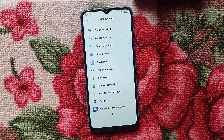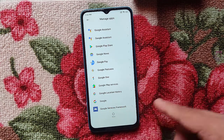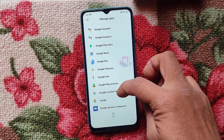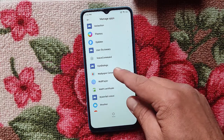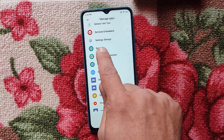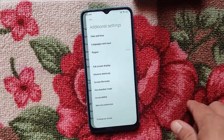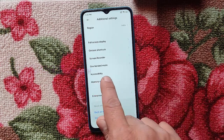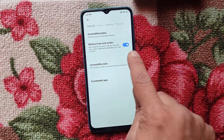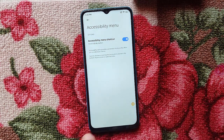Now go back and find Google Play Services — here it is. Before you disable Google Play Services, you have to turn on the Accessibility Menu. Go into Settings — Additional Settings — Accessibility. Open Accessibility Menu and turn on the shortcut. Allow it — you can see the icon has popped up. Now go back.